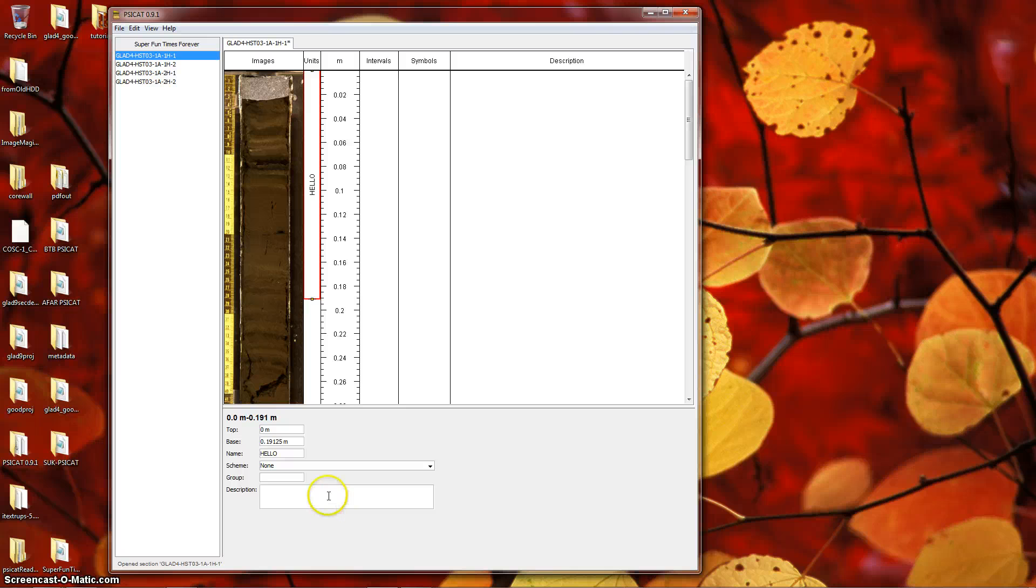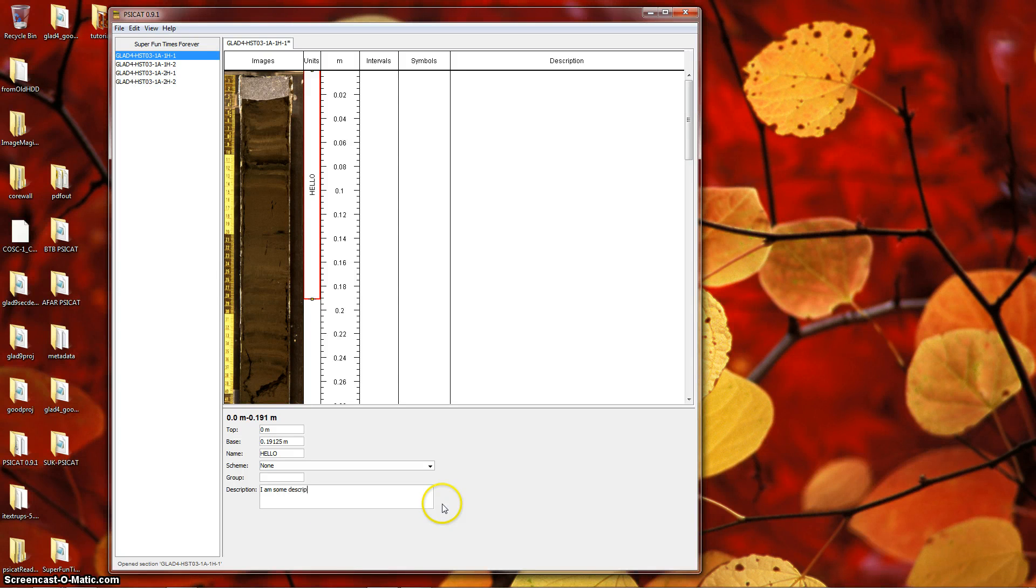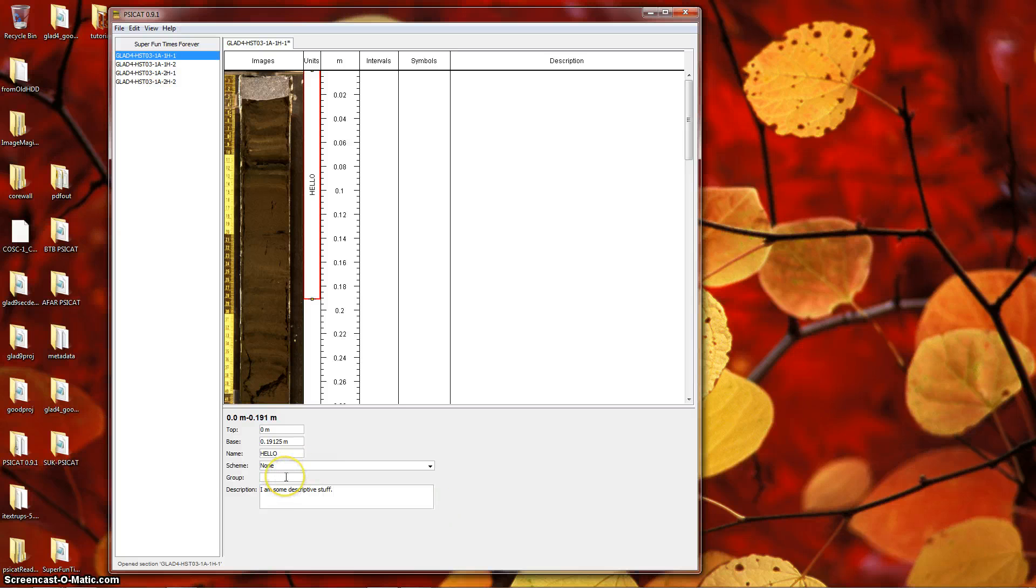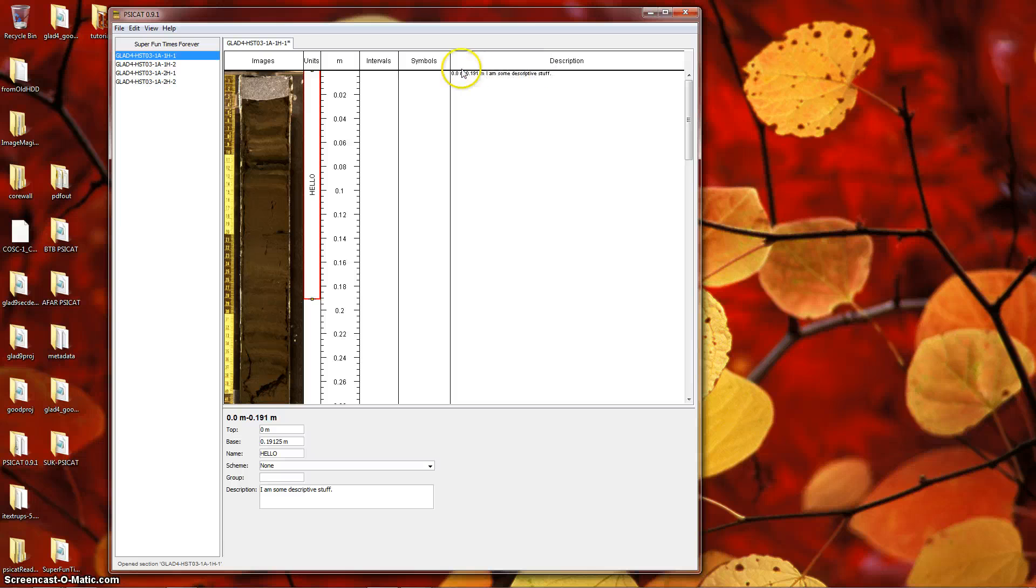Now enter some text in the description field. Again, when you click away, you should now see that description appear in the description field at the very top.